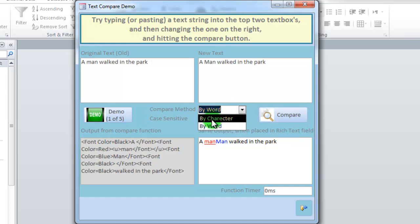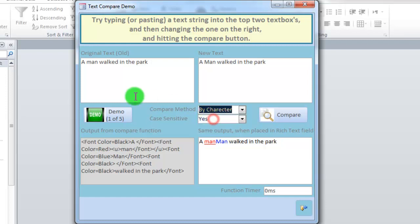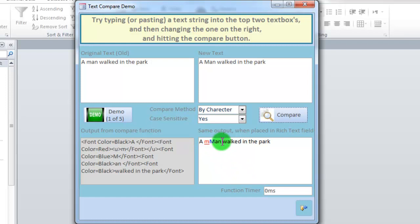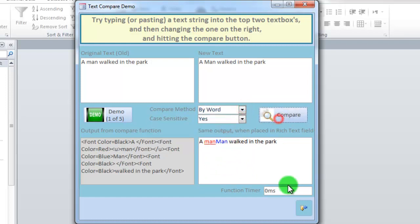You can also choose that we don't want to compare word by word, but directly by character. This can be useful in some cases and not useful in other cases. As you can see here, it now shows only the M and the M, but I find this to be harder to read than doing it like this.